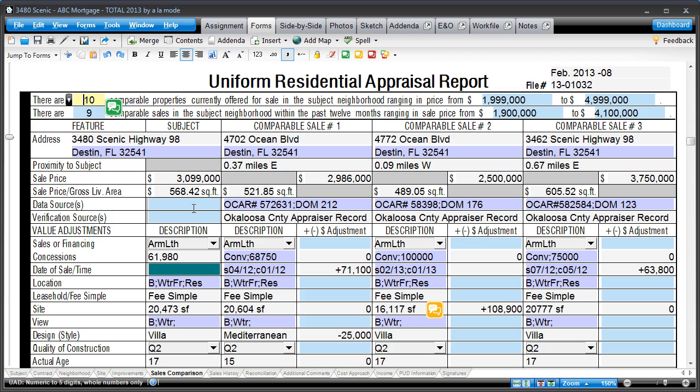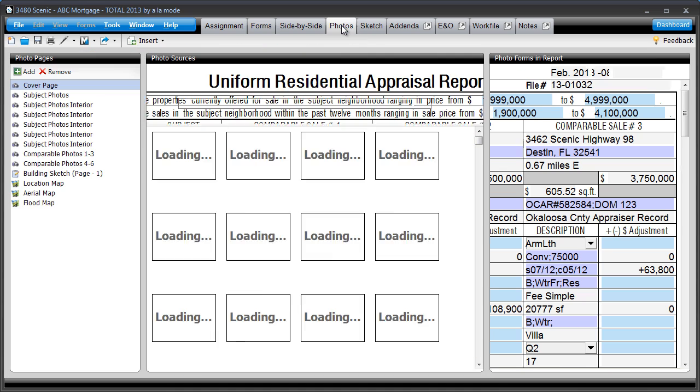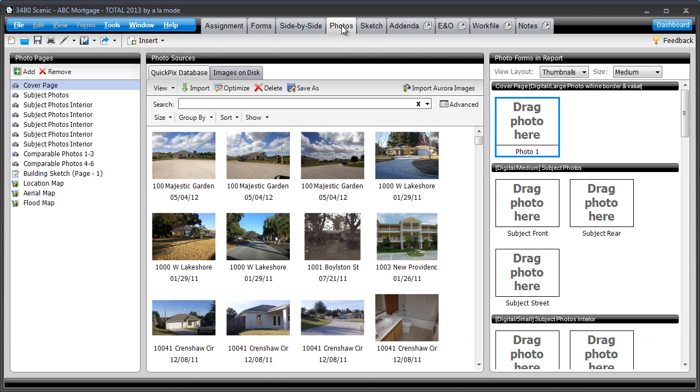Need to find all the photos you took for a particular property? Don't waste time creating folders that you'll need to dig through later just to find what you want. Total's QuickPix database keeps your pictures and their corresponding addresses organized for you.